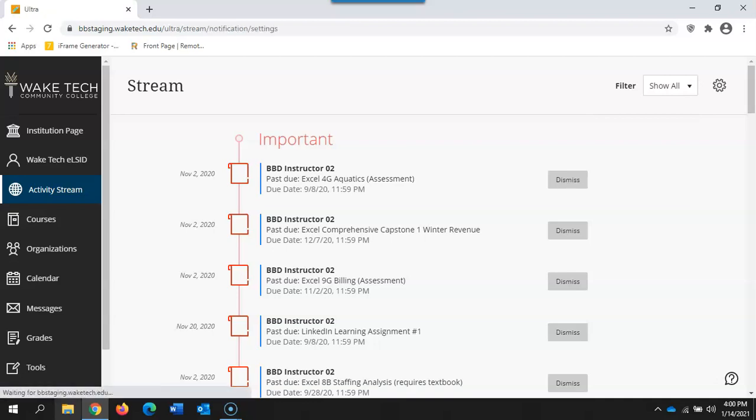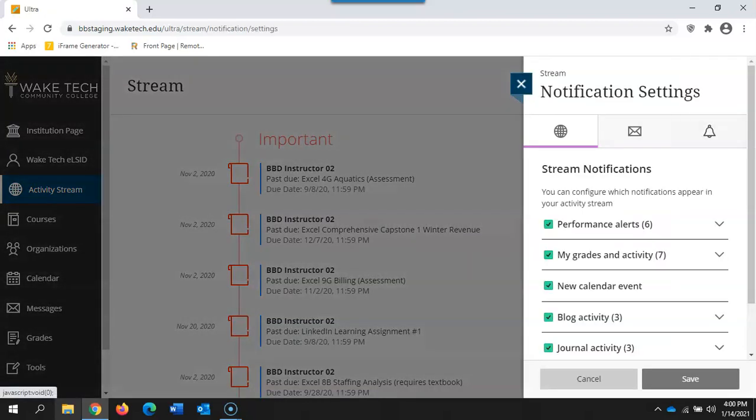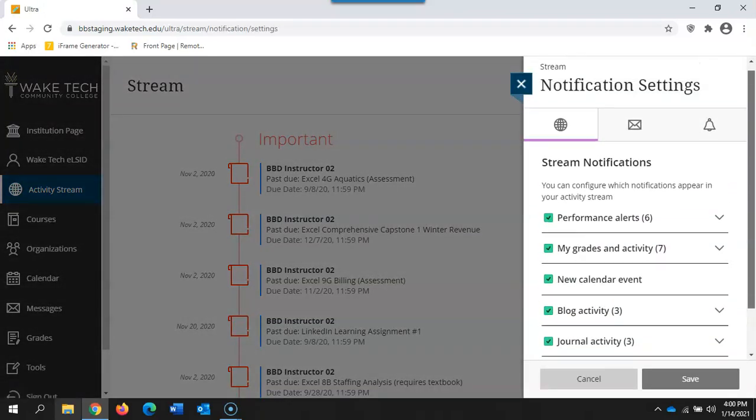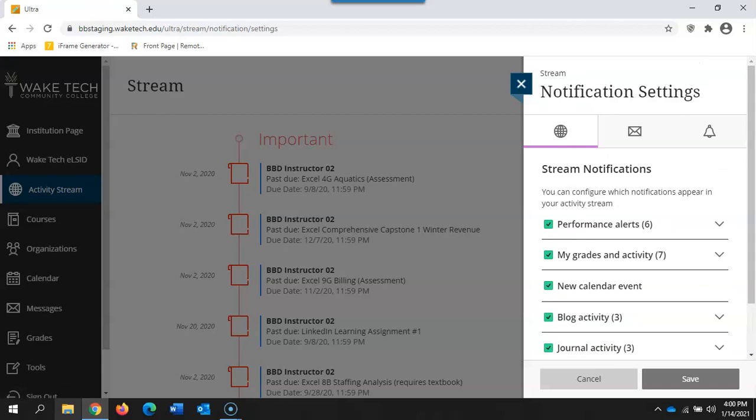You can also enter the settings to go further into your notifications and decide how you want to see those and how you will receive those.